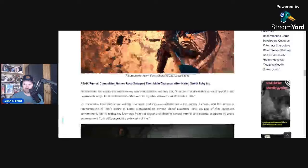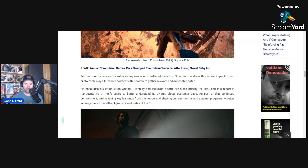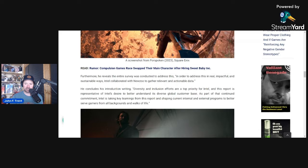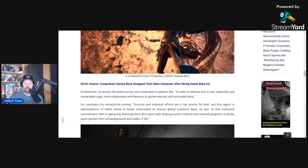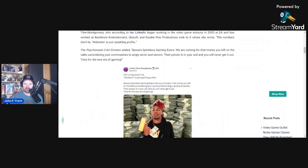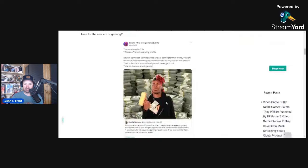Furthermore, he reveals, or seemingly reveals, the entire survey was conducted to address this. He says, in order to address this in real impactful and sustainable ways, Intel collaborated with New Zoo to gather relevant and actionable data. So I think this entire survey is an absolute fraud. He's admitting here that the survey was done to basically address these assumptions that he's making rather than see if the assumptions he's making are actually true. So I think this entire survey is just a bunch of bunk, and it's ironic that this woman is citing this data.